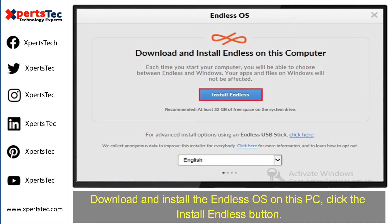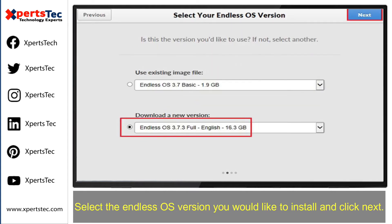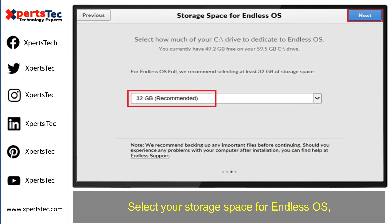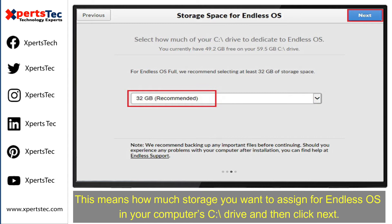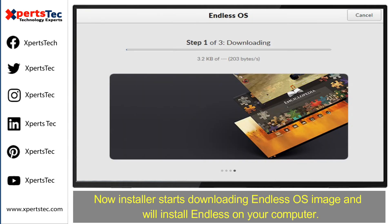Download and install the Endless operating system on this PC. Click the Install Endless button. Select the Endless operating system version you would like to install and then click Next. Select your storage space for Endless operating system — this means how much storage you would like to assign for Endless on your computer's C drive — and then click Next.